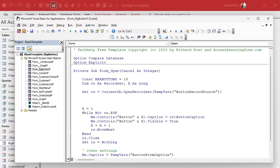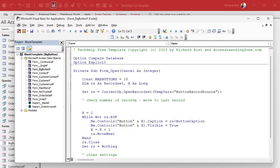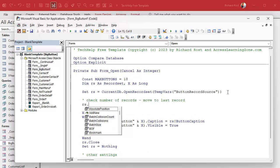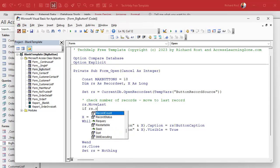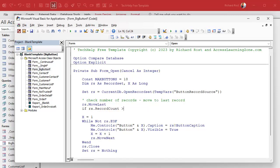So what we're gonna do right here is check number of records. We have to first move to the last record so we can get an accurate record count. There's a property of a record set called the record count, but in order for it to be accurate you have to first go to the end and then come on back to the beginning. So move to last record, we can do that by saying rs.move_last. Very simple. Now we can get the record count. We can say if rs.record_count is greater than max_buttons then...